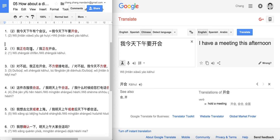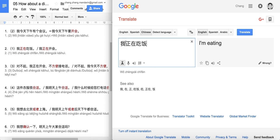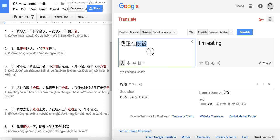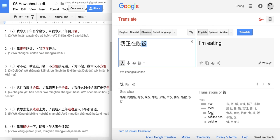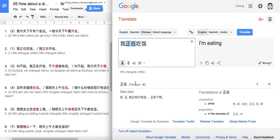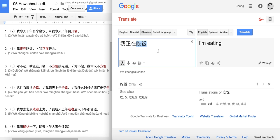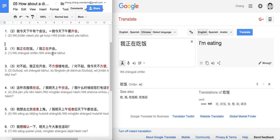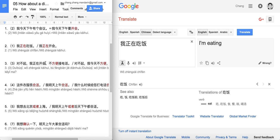Number two: 我正在吃饭. 吃 means to eat, 饭 means food, so 吃饭 is the action to eat — eat dinner or lunch. 正在 is our new word. It is used before an action to indicate the action is in progress. Simply: I am eating. You can also say 我正在开会 — I am having a meeting.